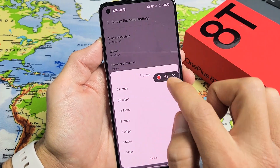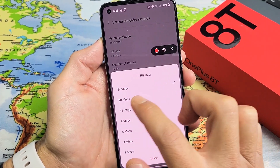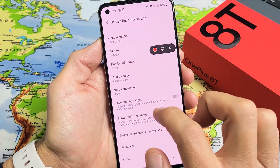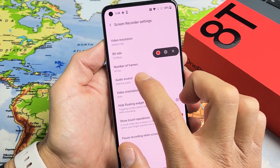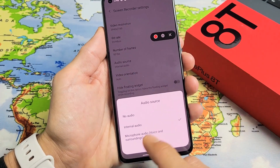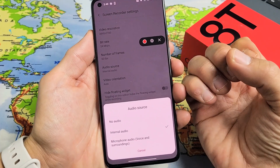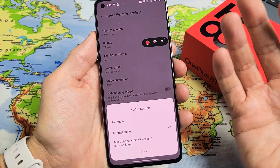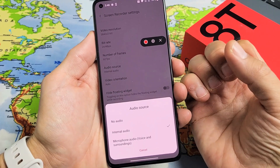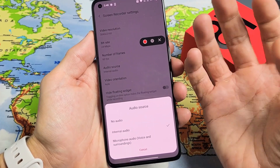You can also adjust the bit rate. The max bit rate is already checked at 24 megabits per second. Then there's the audio source. By default it's set to internal audio only, meaning it will only record whatever audio is coming out from the phone — for example, if you're screen recording a YouTube video, it only records that audio.